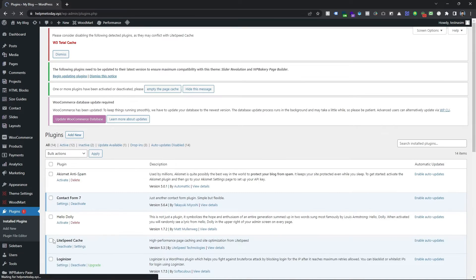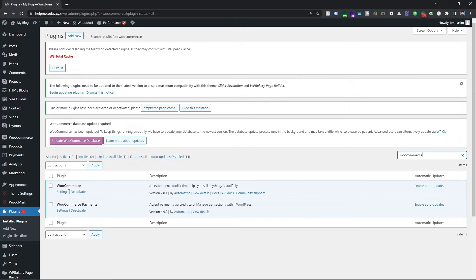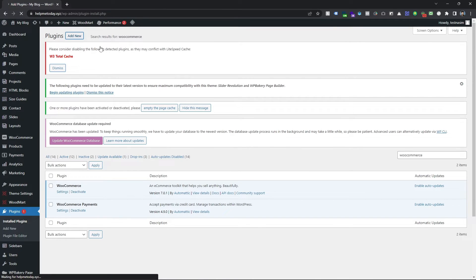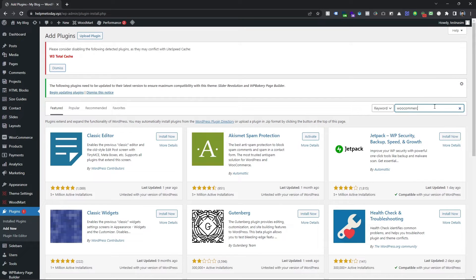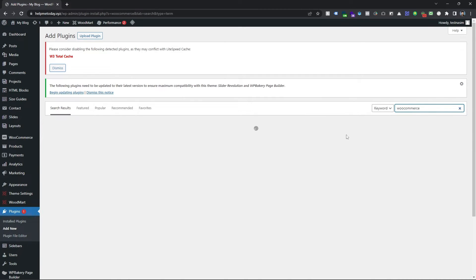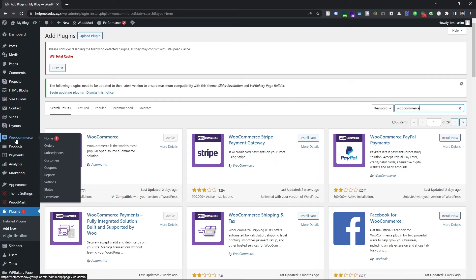Click on Add New and search for WooCommerce. You can see I already have it enabled. If you don't have this plugin, just simply click on Add New and in the search option just type WooCommerce. You will see the plugin — I already activated it, that's why it shows like this.